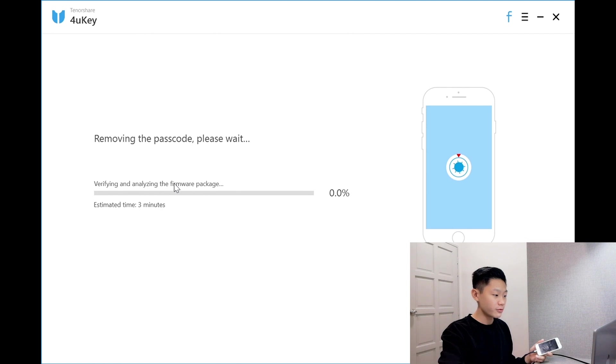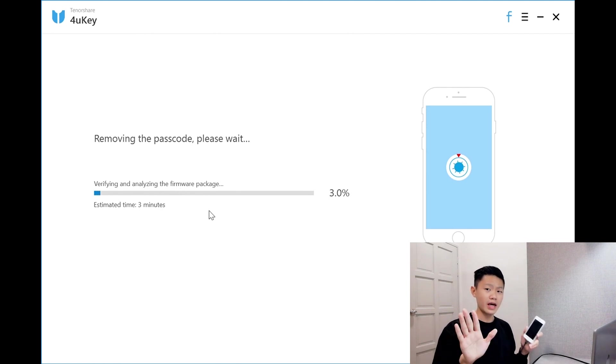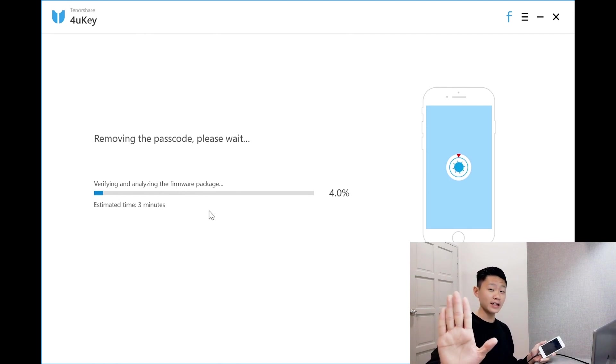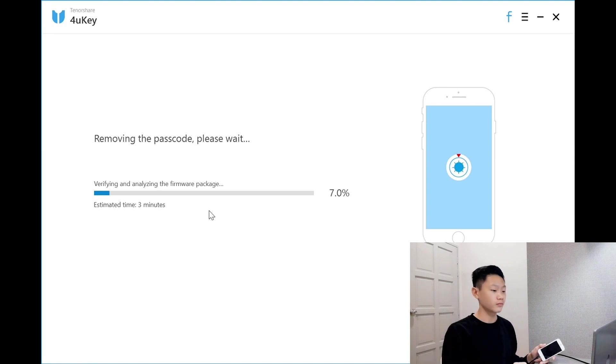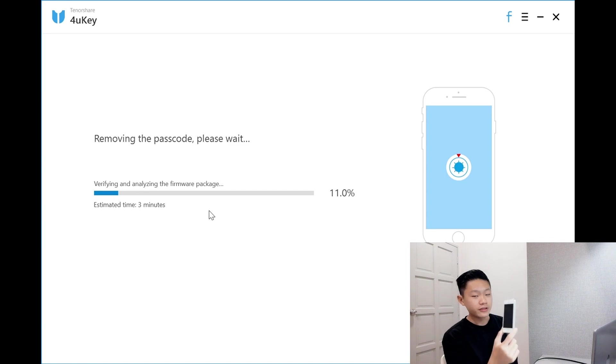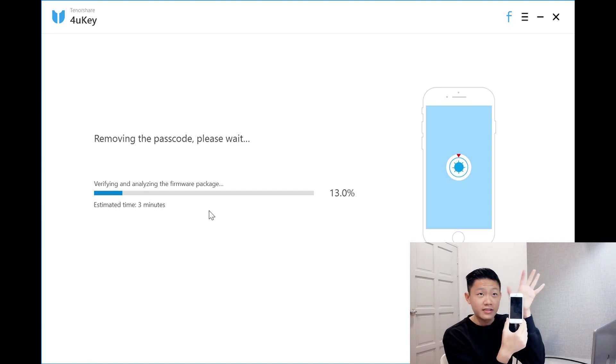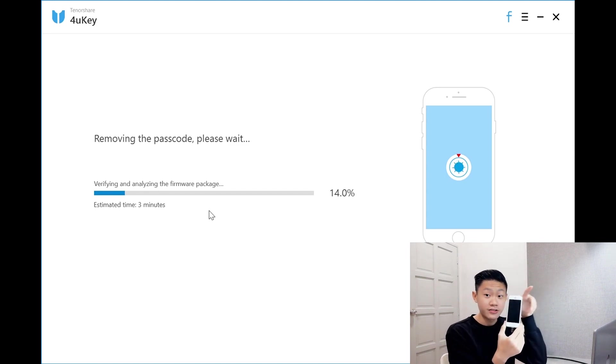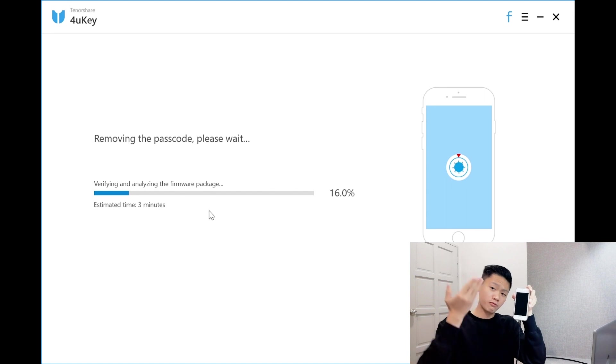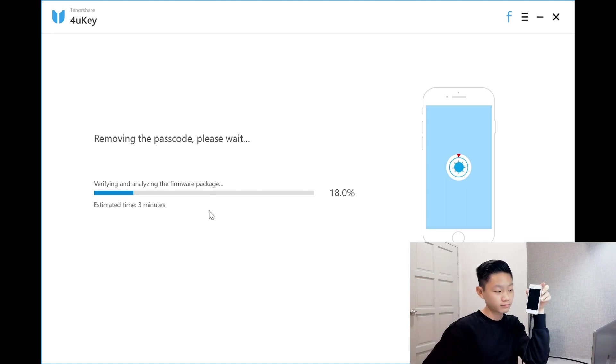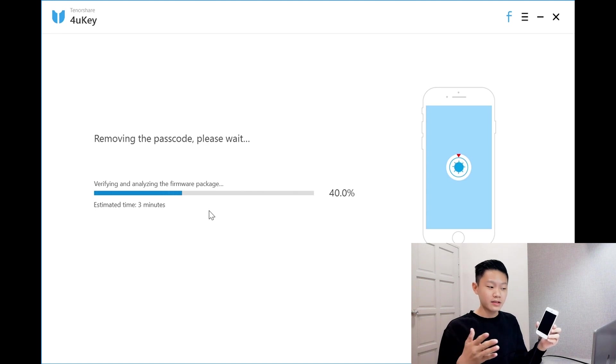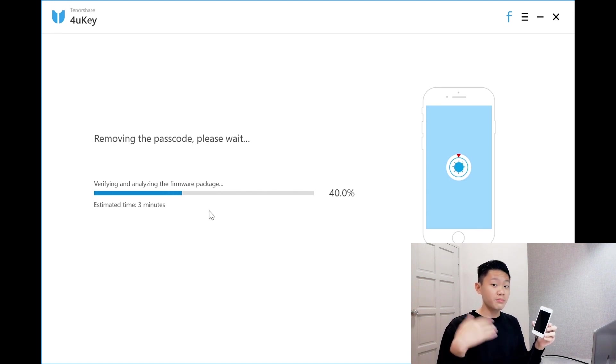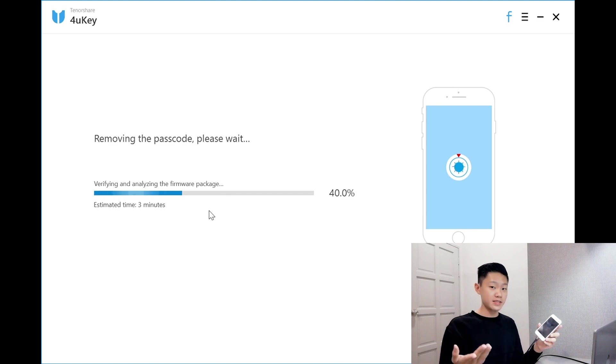Removing the passcode. Please wait and be patient, guys. Patient. I'll just put the phone here so you guys can see if there's any changes on the screen. Maybe the Apple logo will pop out. I think for this process, it takes some time. So I'll get back to you guys once it's 100% or 90% plus.